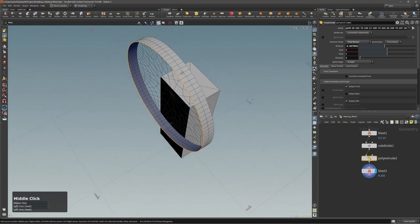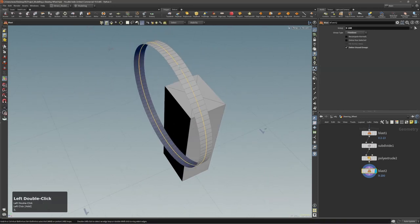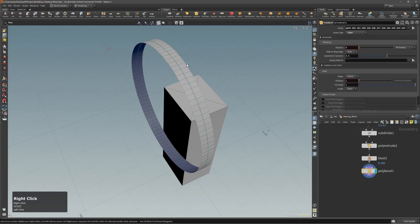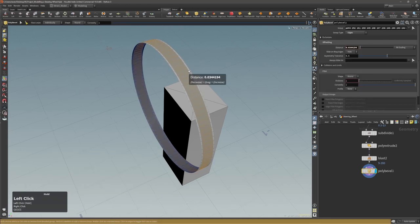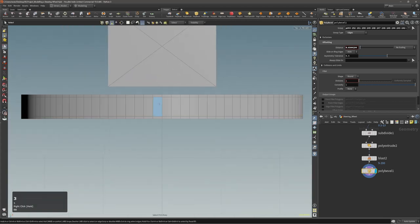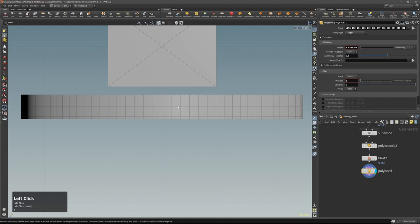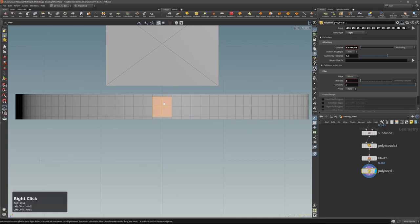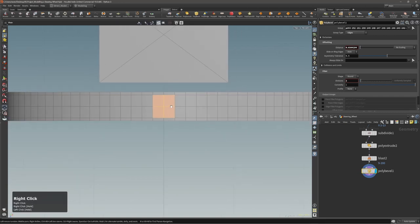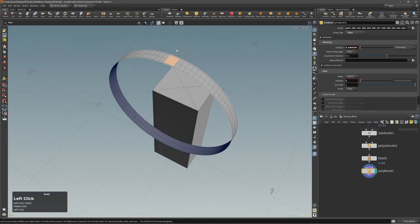First, add one division here, then go back to the last node, select this edge loop, and make a bevel — something like this. The bevel also needs one division, because I want to make this circular at some point, so I need at least six edges to make a nice circular shape.